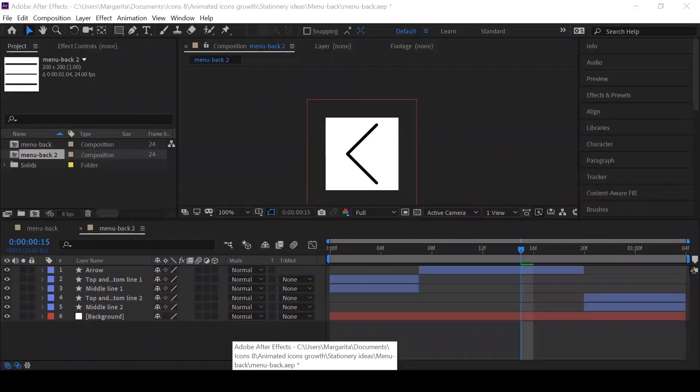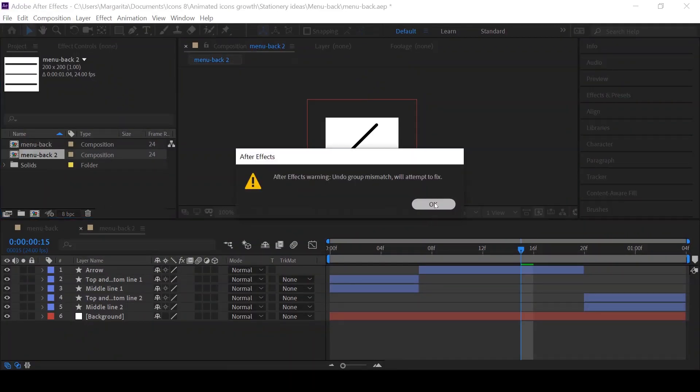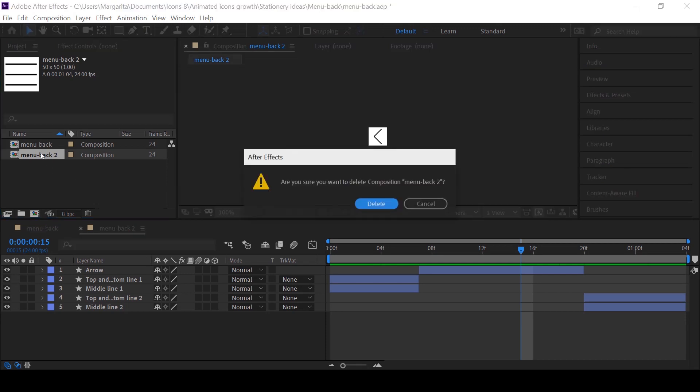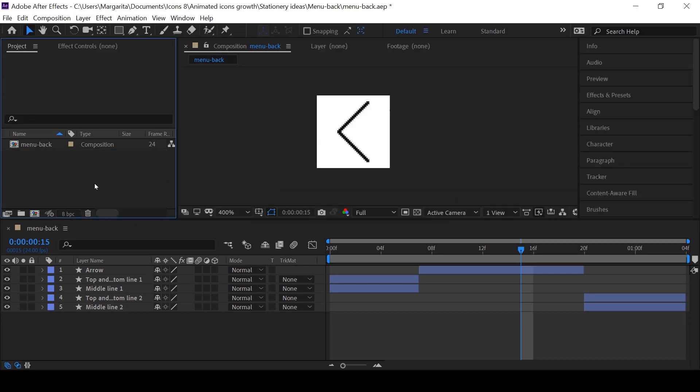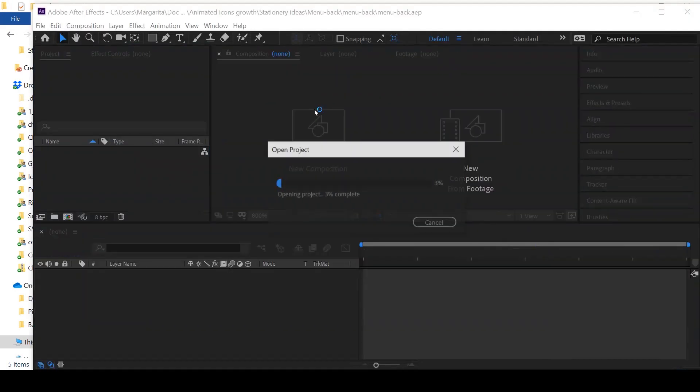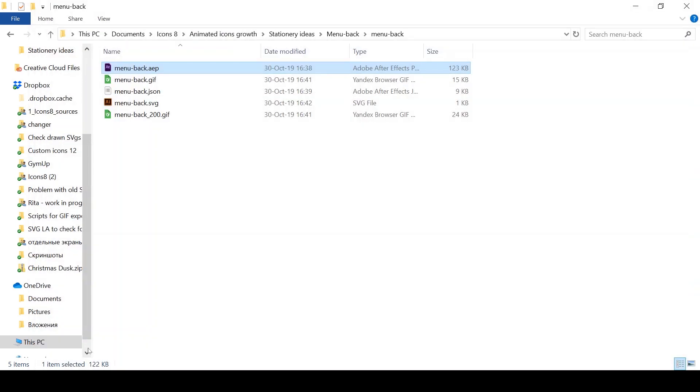It's important to make the After Effects file understandable. No extra compositions, only original animation, and everything with the proper names, so it will be easy to use for other people. Congratulations, now you know the process of creating an animated icon for icon set.